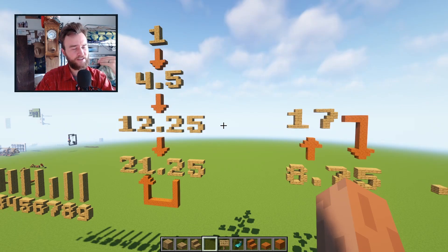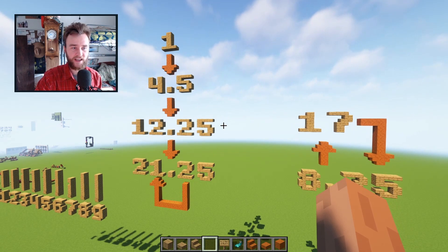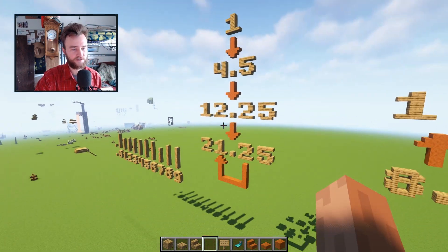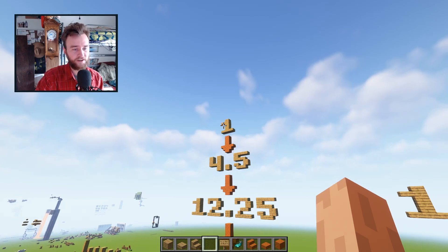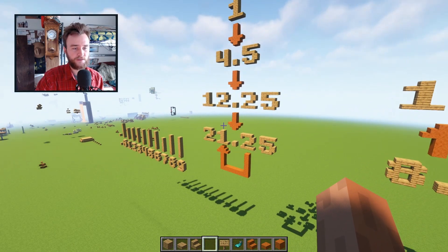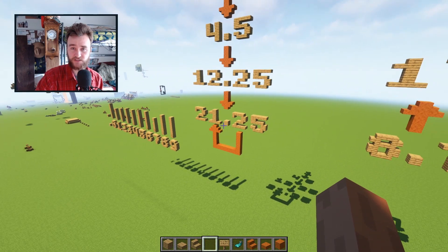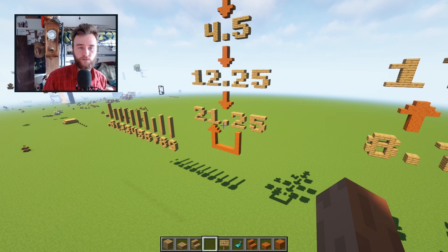The final challenge is to figure out which number less than, say, 100 has the longest drop. For example, the number one drops three times before it reaches a loop. Out of all the numbers less than 100 that do reach a loop eventually, which one takes the longest to do so?